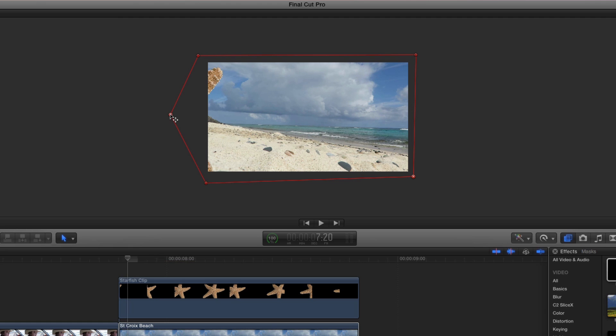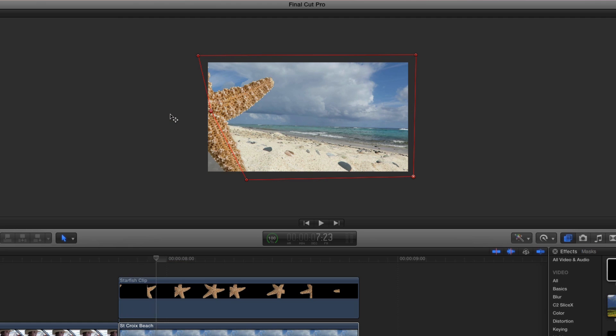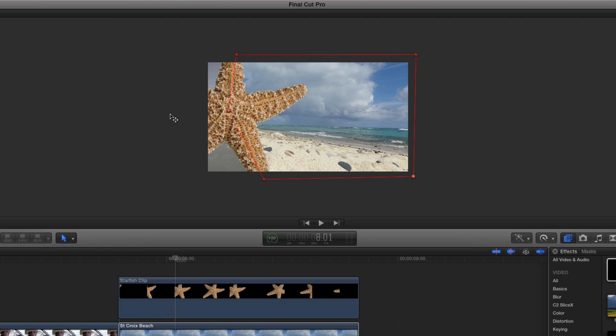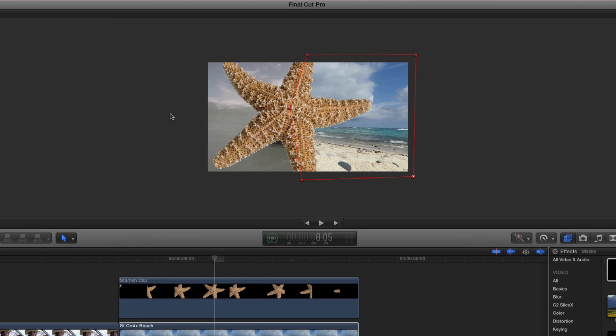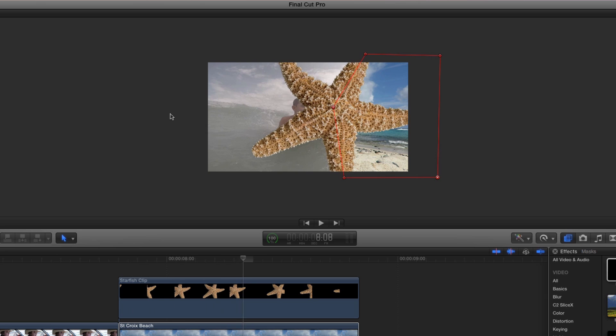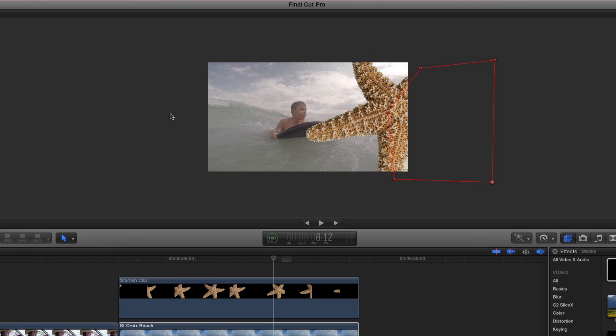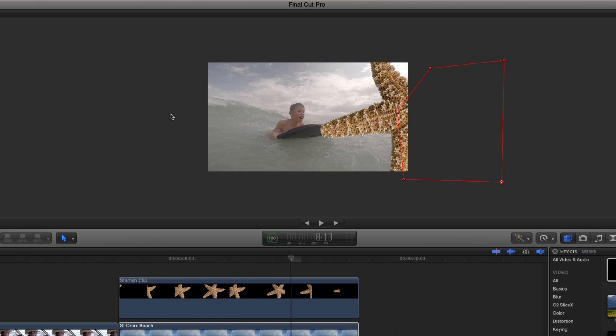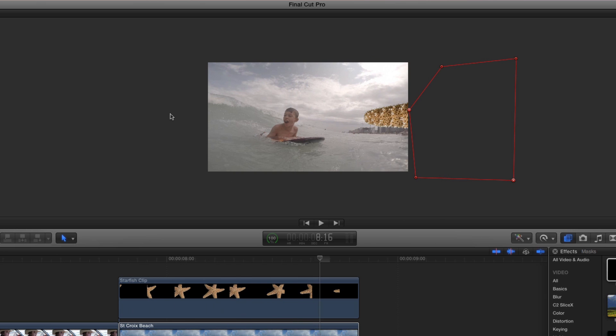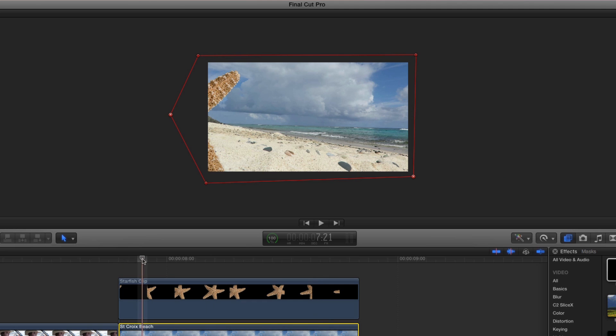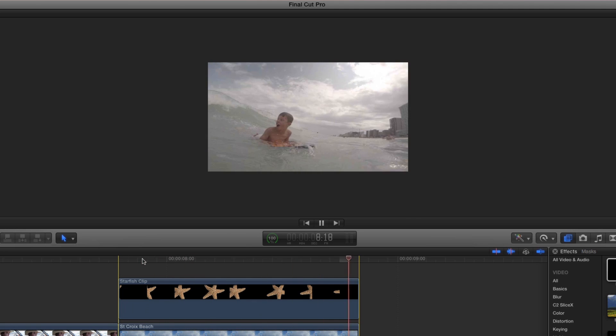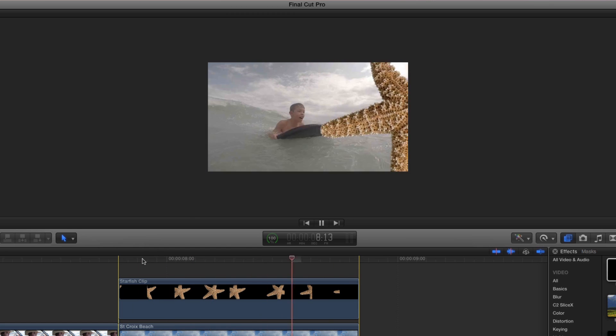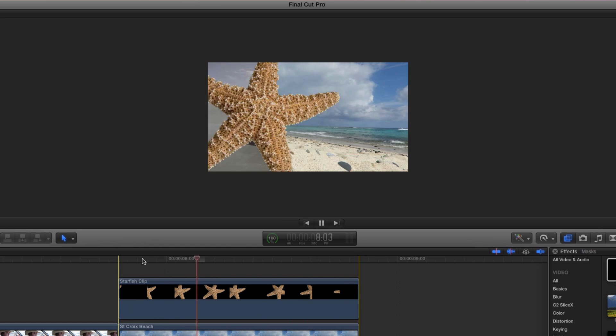Use your arrow keys to step through the animation, checking for any area where the mask needs refinement. Let's play back to see how it looks. Press X to set a range, then press the forward slash key to play back. Very cool.